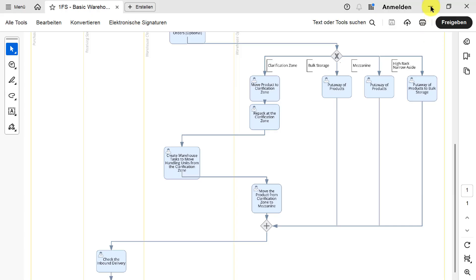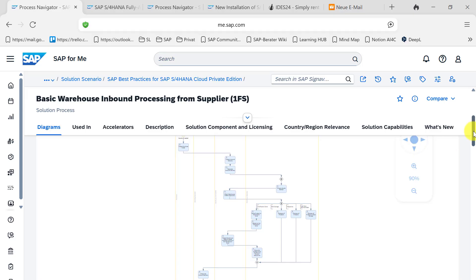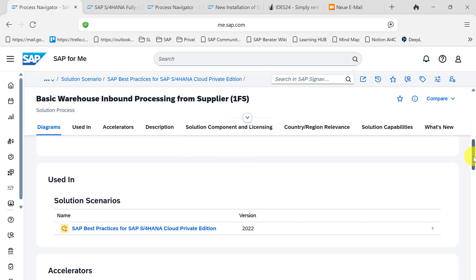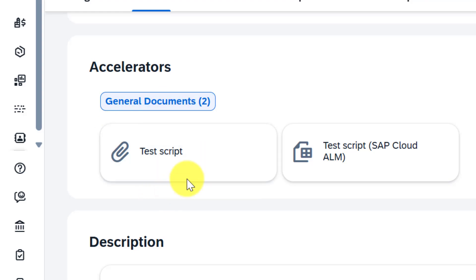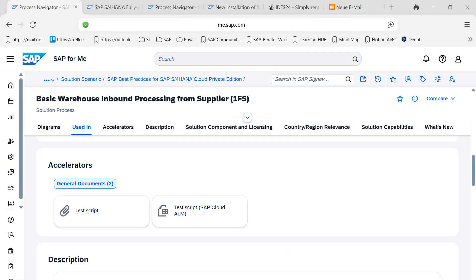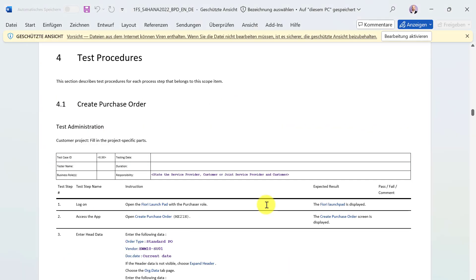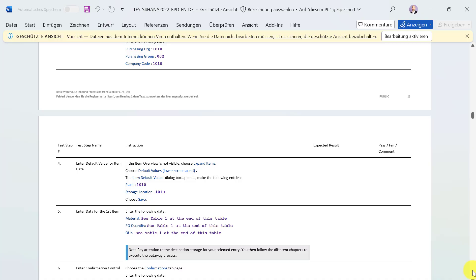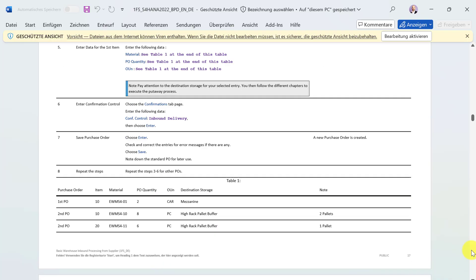If you want to really touch the system and go through the processes, you can check the accelerators, which also cover the test script. This is a very comprehensive test instruction that takes you along the whole process, including a detailed description of the preconditions — like the master data that you need to execute this process.